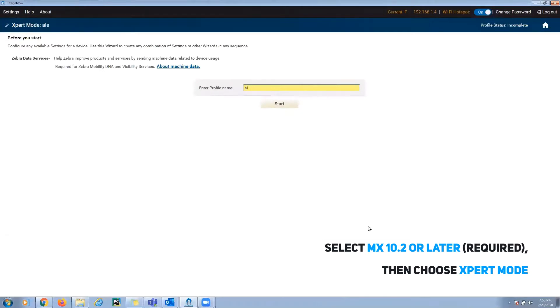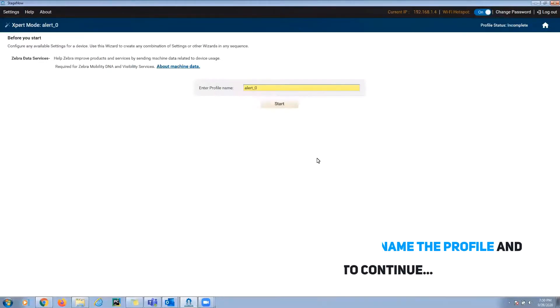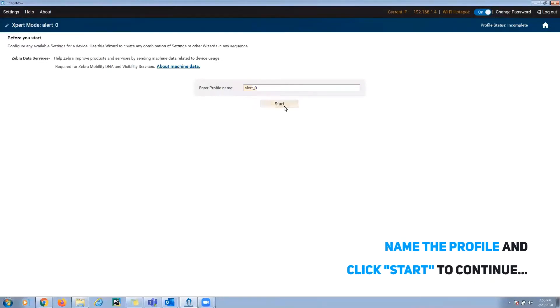Then choose expert mode. This allows any CSP to be selected and configured in your profile. Give your profile a name and click Start to continue.